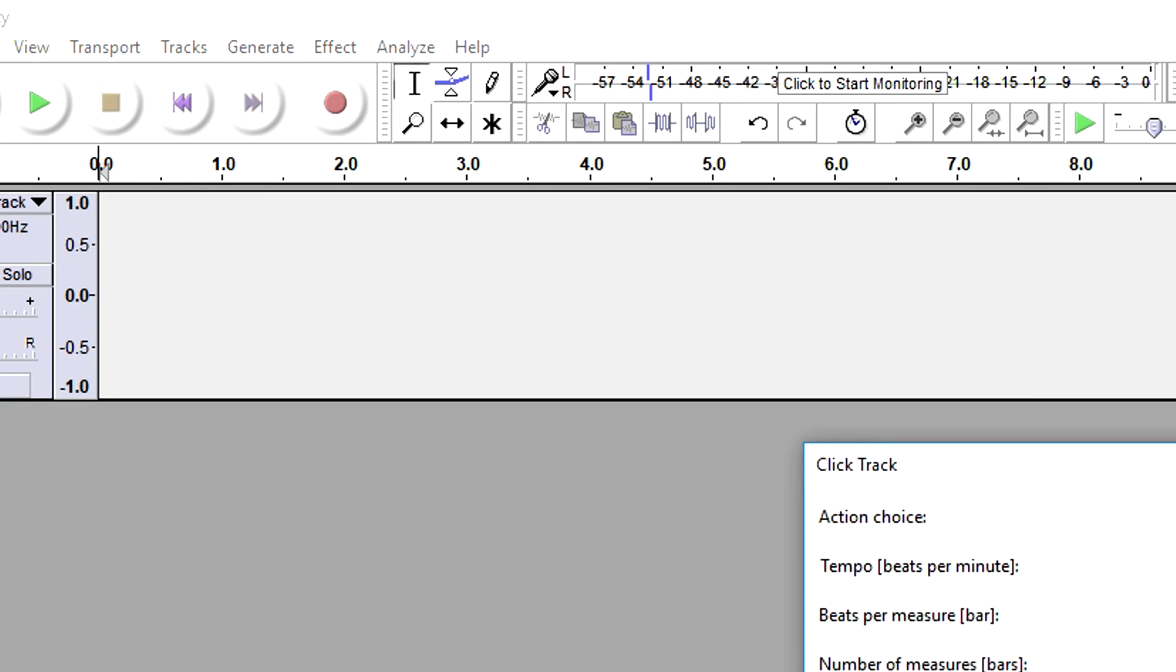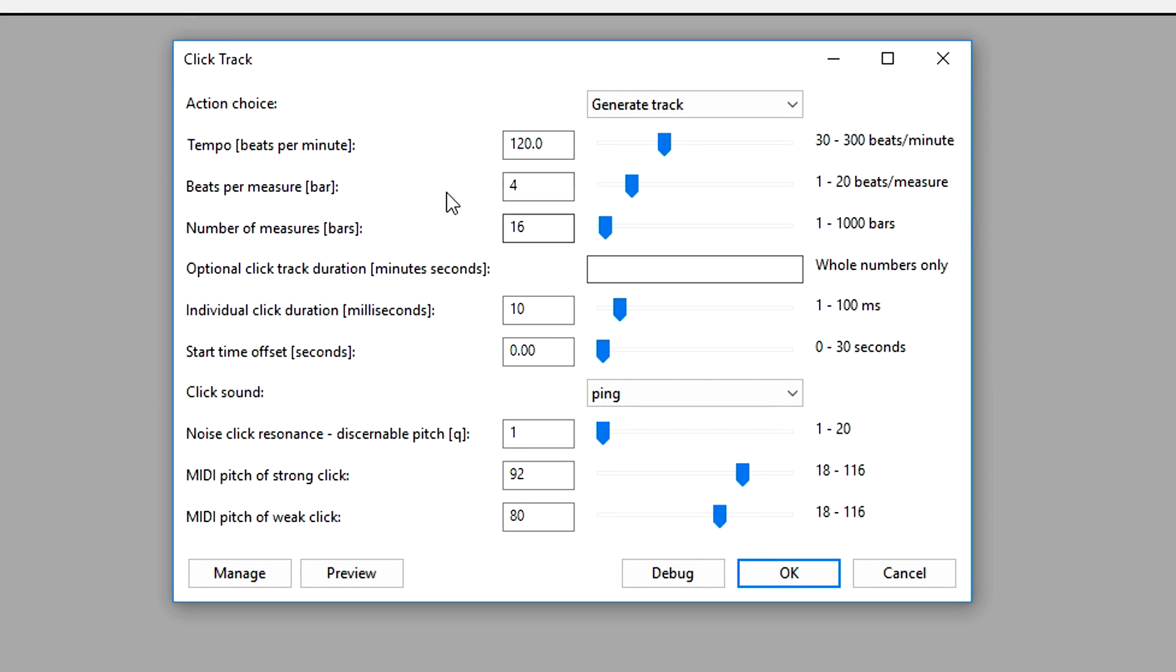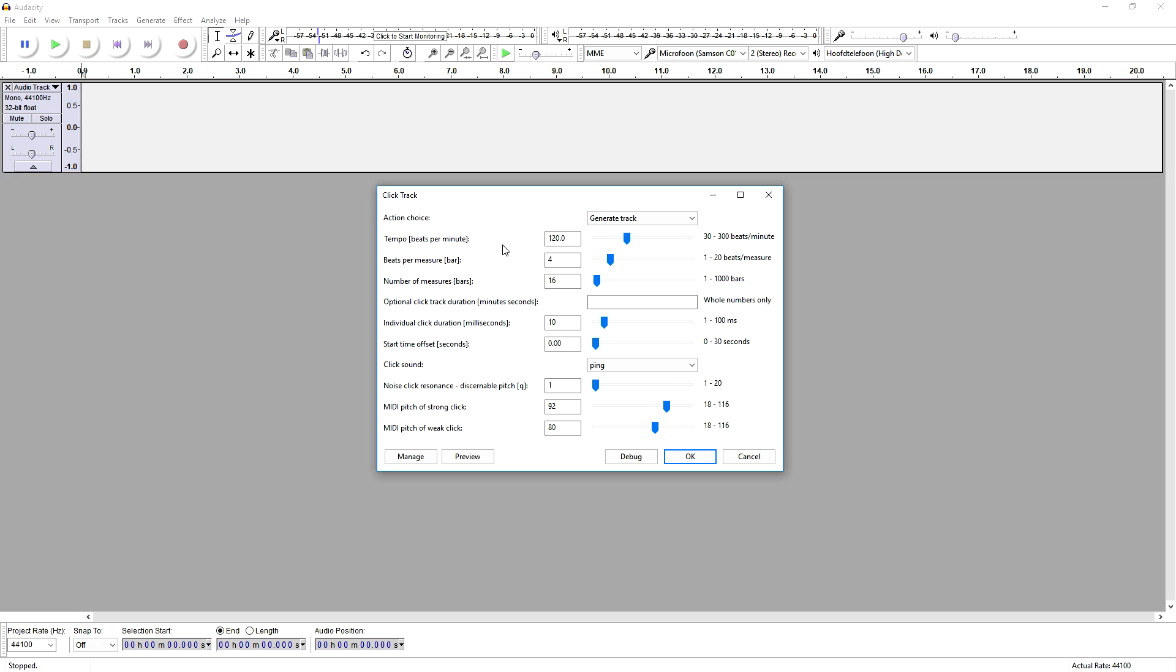As you can see, this box is popping up, and right here you can choose how fast it goes, like the tempo, the beats per minute (the BPM), the beats per measure, the number of measures, optional click track duration, individual click duration, start time offset, click sound, noise, click resonance, mini pitch of strong click, and mini pitch of weak click.